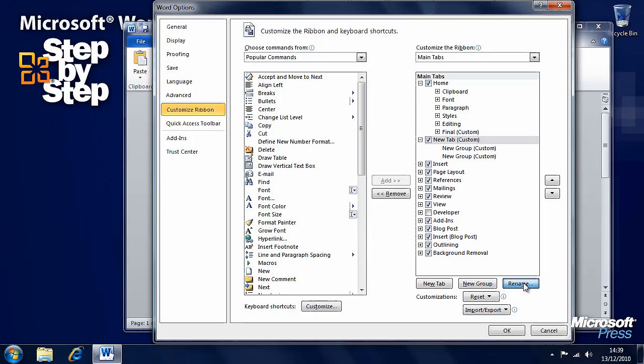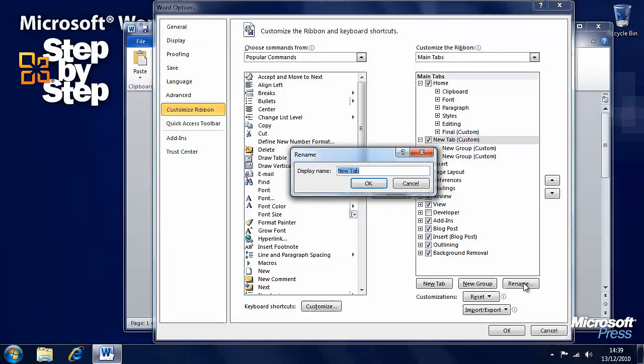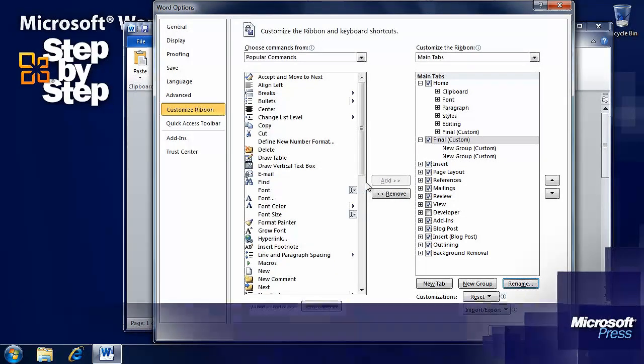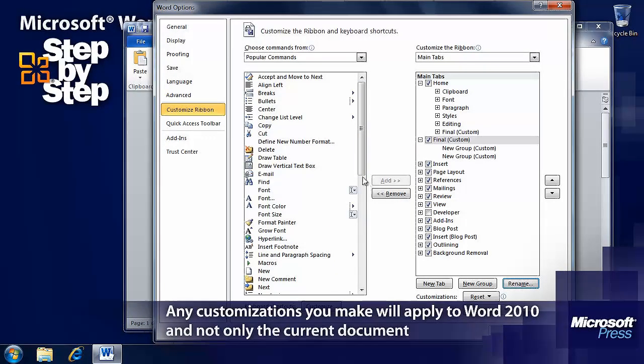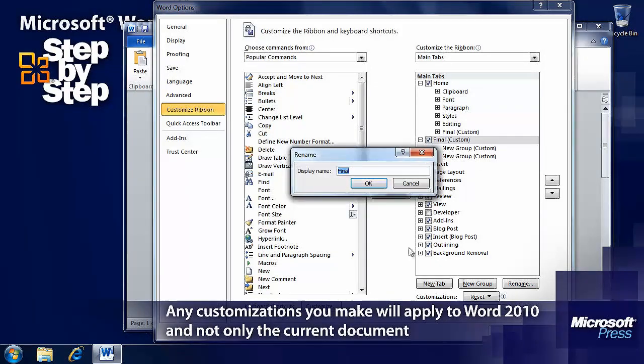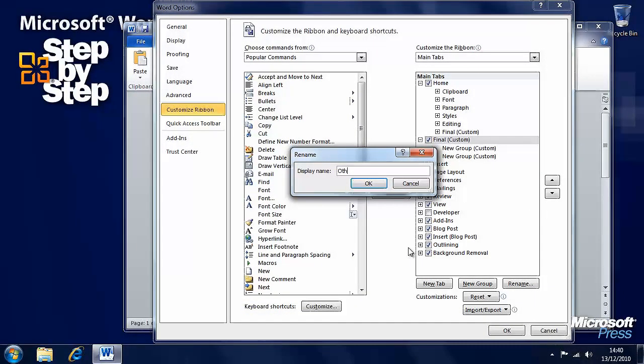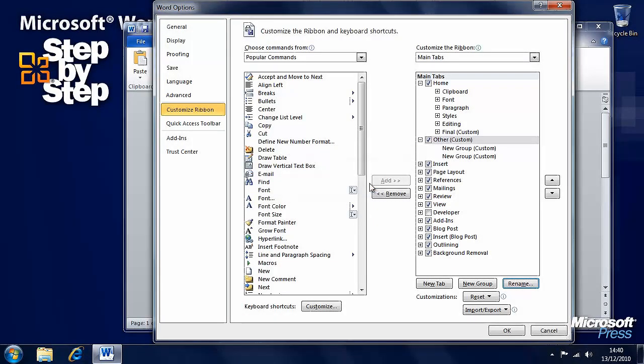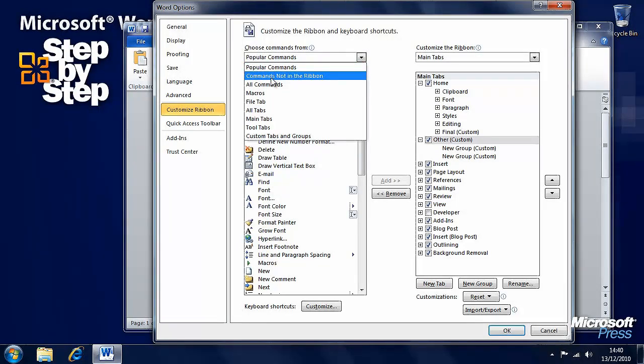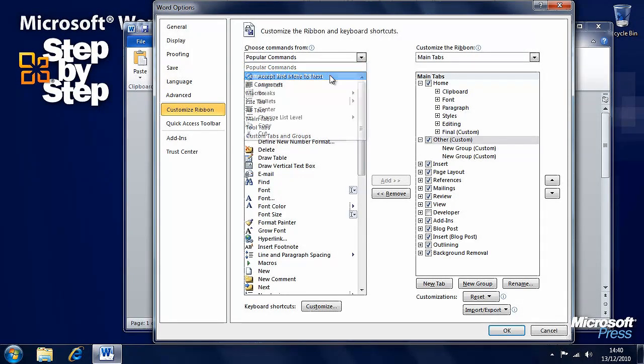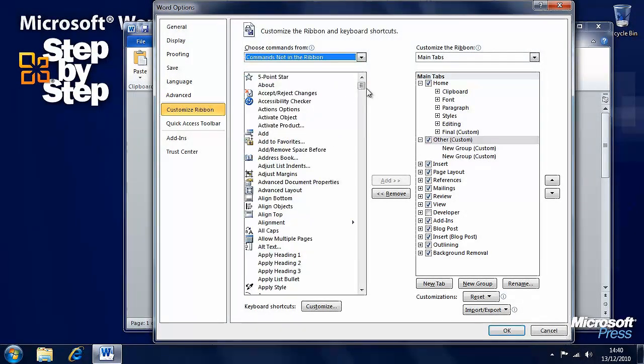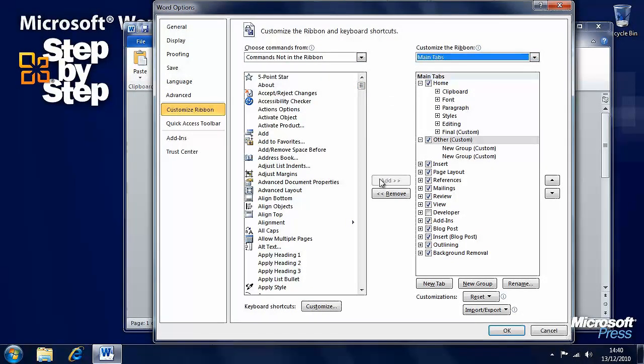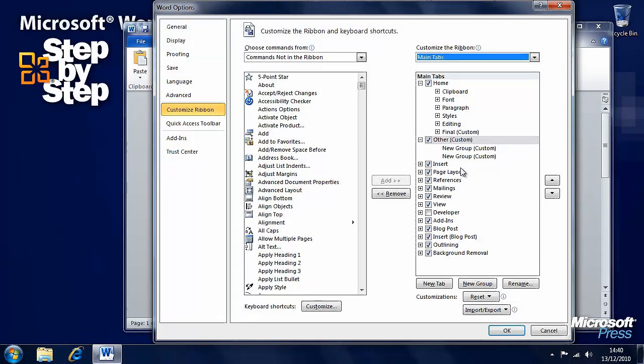Then we can add whatever commands we want to this. Let's rename this group, we'll call it 'other'. The reason for that is here on the left pane we have a whole series of commands that aren't in the ribbon for one reason or another. Perhaps they appear in some of the tool tabs or for other reasons, but they don't appear by default in the ribbon.